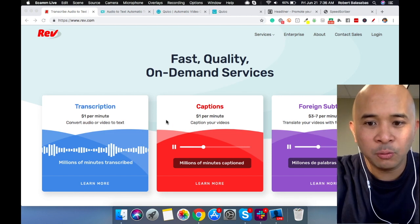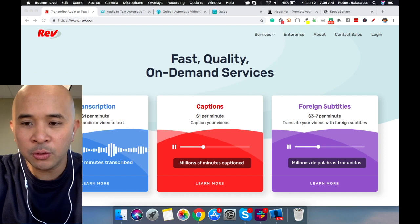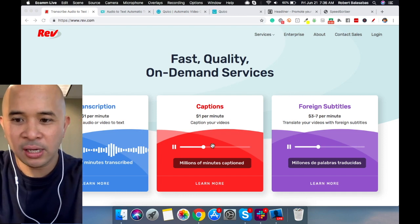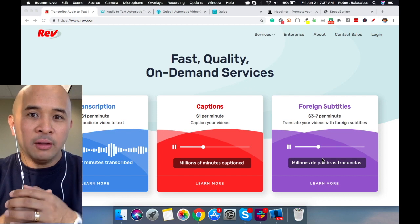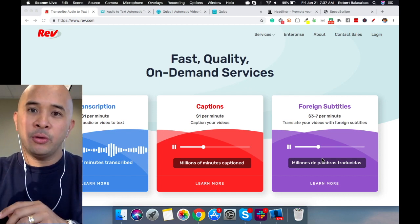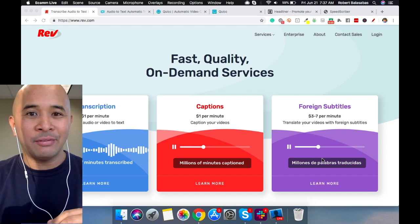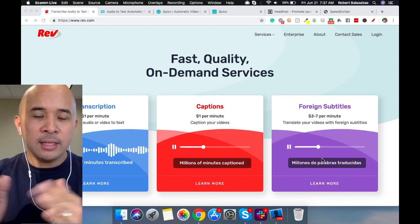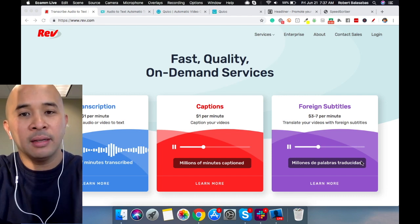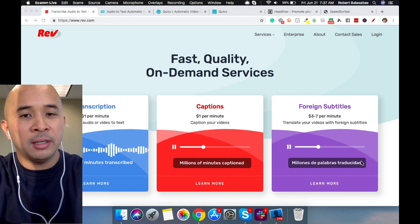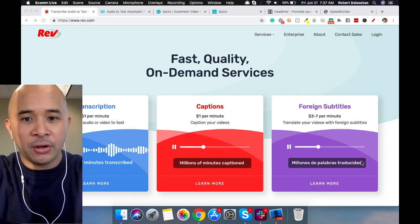They also have captions, which is a dollar a minute. And the last option they have is foreign subtitles. Foreign subtitles work really well for YouTube, where you can have multiple versions of your closed captions in different languages. This one is a little bit higher cost — it's three to seven dollars per minute — but if your market is primarily speaking those other languages, then this is a very good investment.